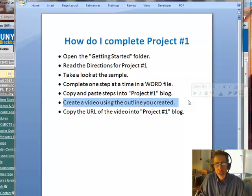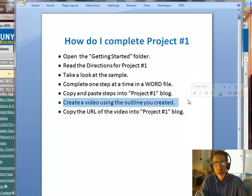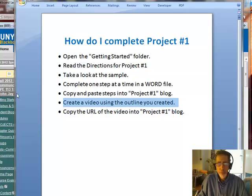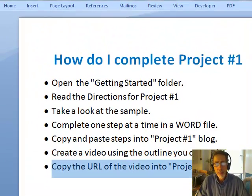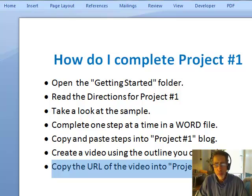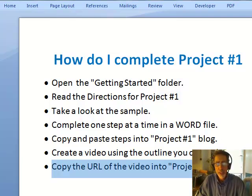Then you want to create a video if you're in one of the hybrid courses in order to present the outline. If you're not in a hybrid course, then you'll present that outline in class. Then you want to upload that video to YouTube, copy the URL, and paste the URL for that video in your project number one blog. I'd like to take you through those steps to show you how that works in Blackboard.